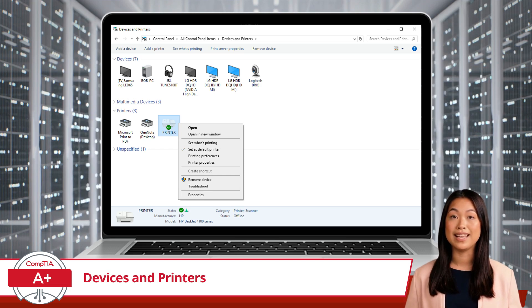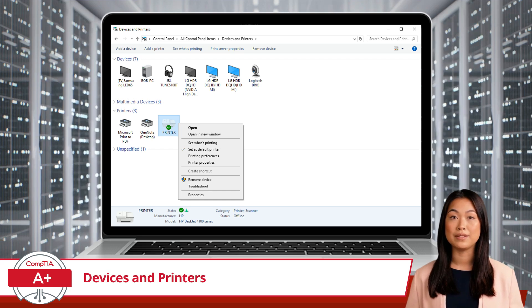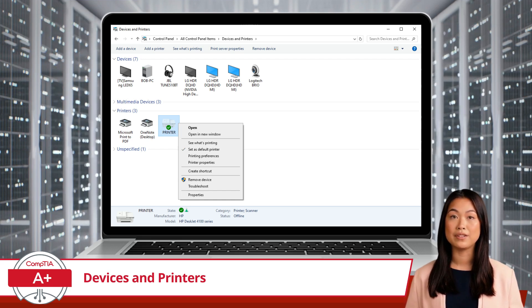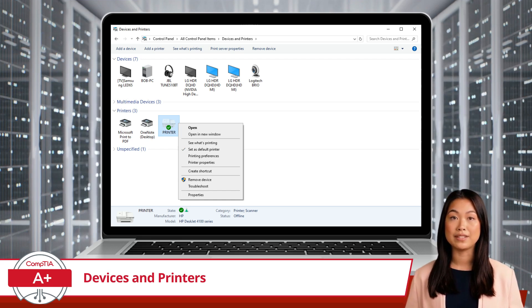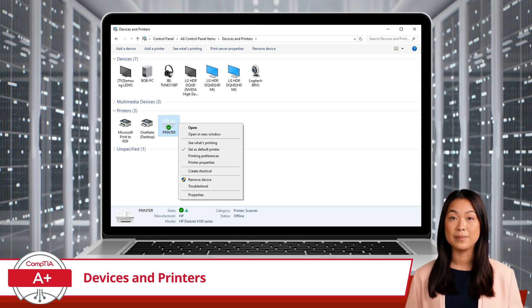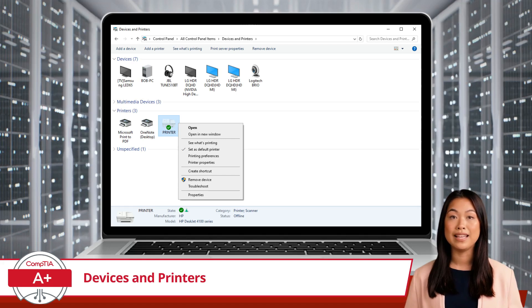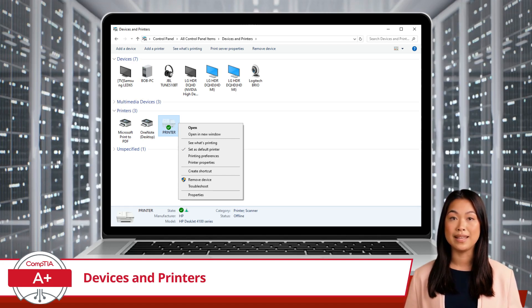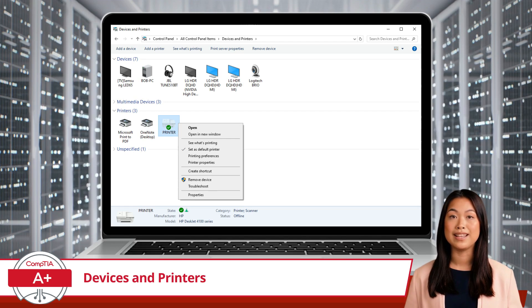Next, we have Set as Default Printer. If you have multiple printers, this option allows you to set one as your default. The default printer is the one that will be automatically selected when you print from any application and is designated by the green circle with a check mark inside.